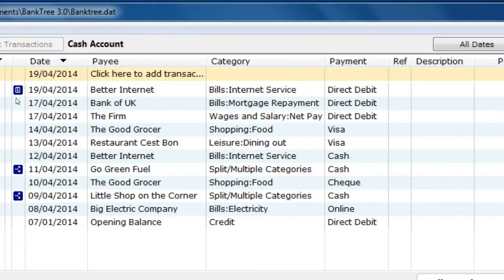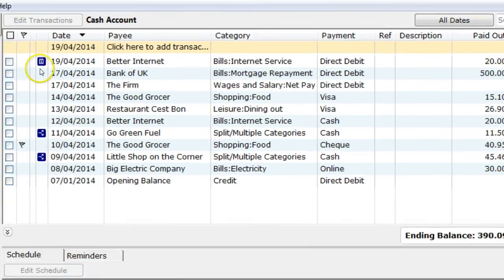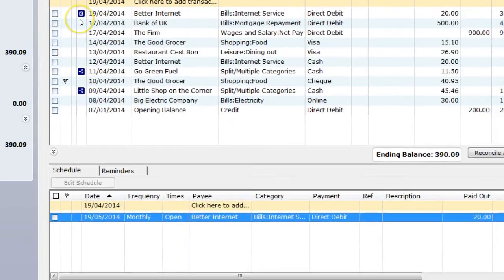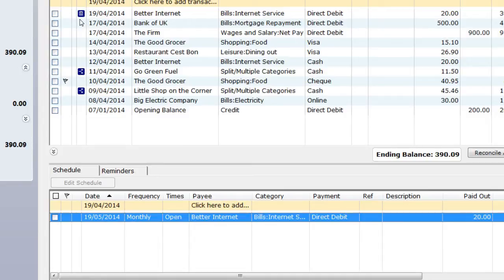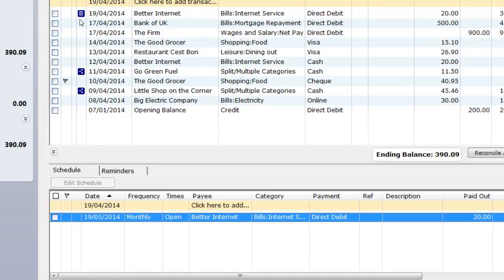The automated schedule update runs on a daily basis. The first time you open the Banktree Personal Finance application, this will perform the same function as the schedule option Enter in Account Now. It will create all the schedule transactions that are due for all your accounts.